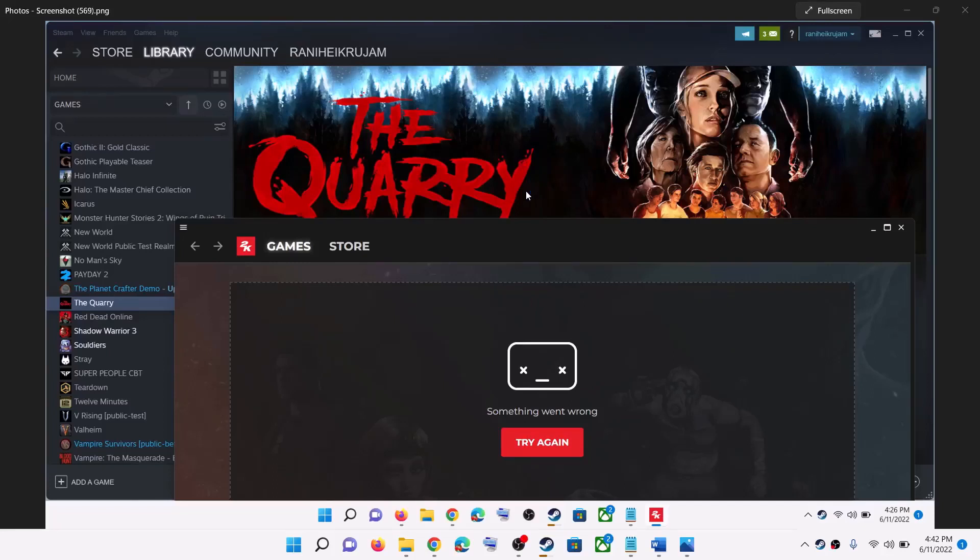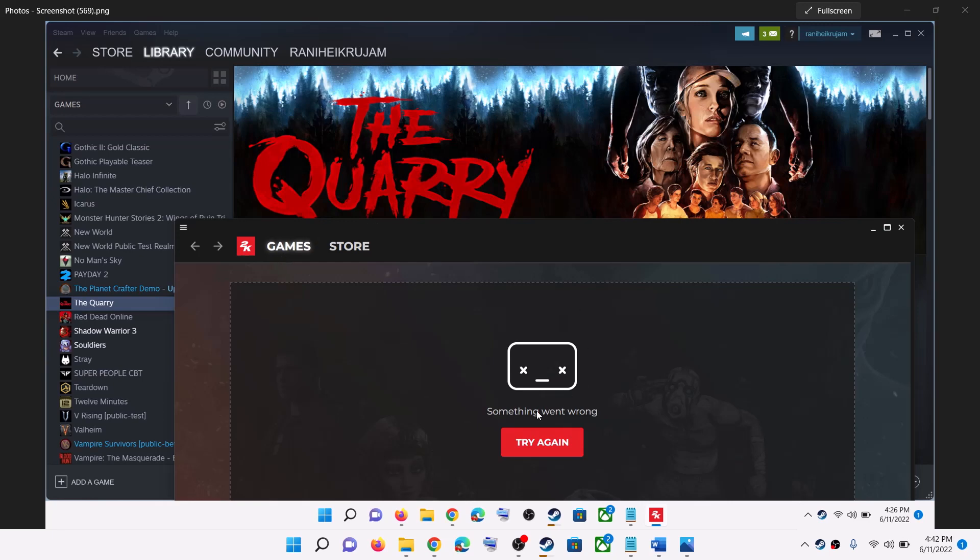Hello guys, welcome to my channel. Whenever you launch The Quarry game on your Windows computer and receive this 2K launcher error that says 'something went wrong, try again,' please follow the steps shown in this video.